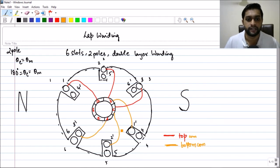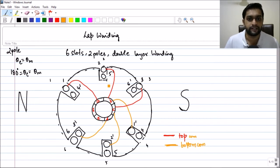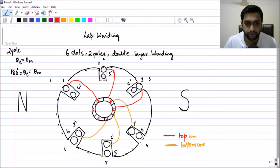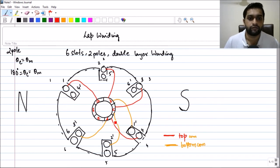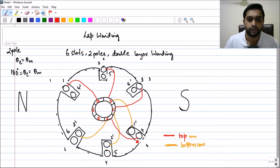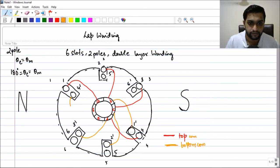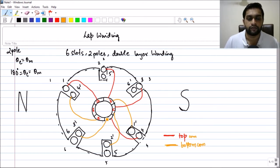Three-dash is connected and will get connected to coil number four through commutator D. Now four-dash is the next connection: four is connected to D, so four-dash will be connected to the next commutator, which is E. Let me connect it — four-dash is now connected to commutator E.